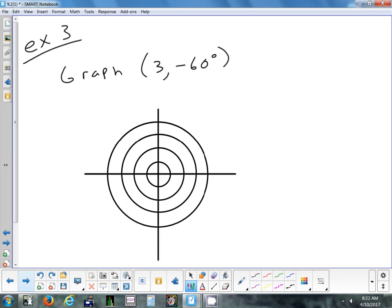Now a positive radius, negative angle: (3, -60°). I go right 3. Then because it's a negative angle, we go clockwise. 60 degrees clockwise — 45 would be halfway, and we go a little bit more — so maybe between 4 and 5 o'clock, somewhere around there. So that's the point (3, -60°).